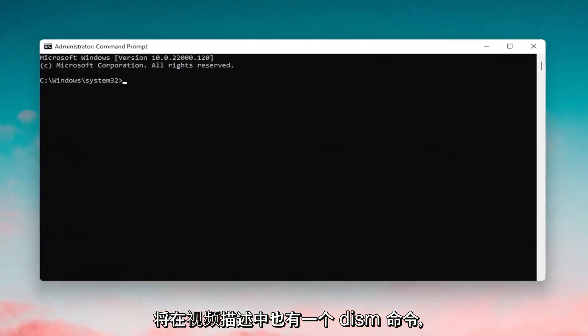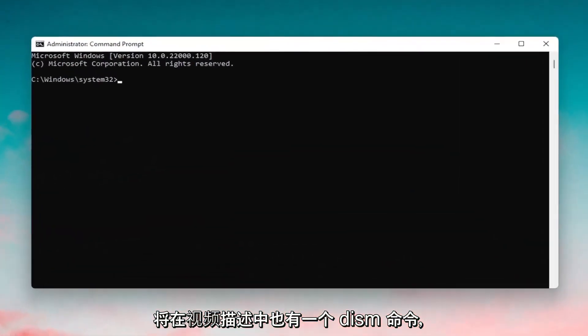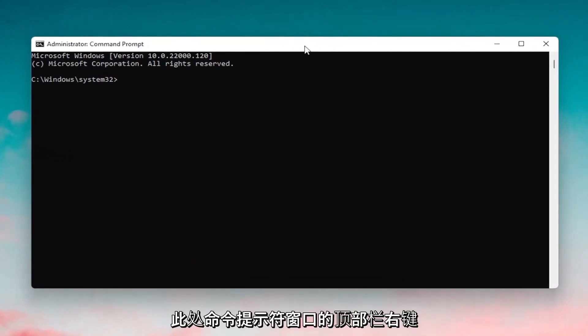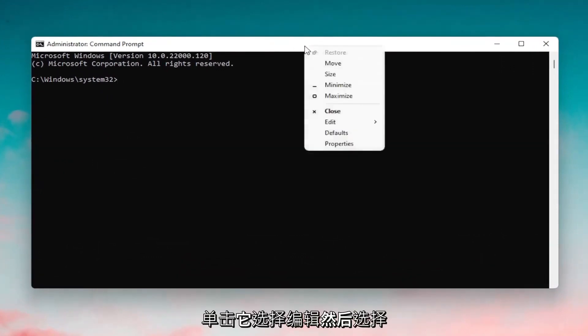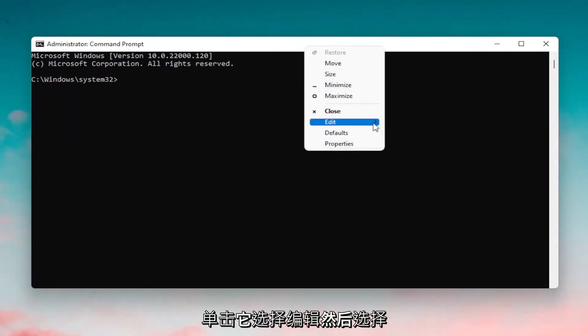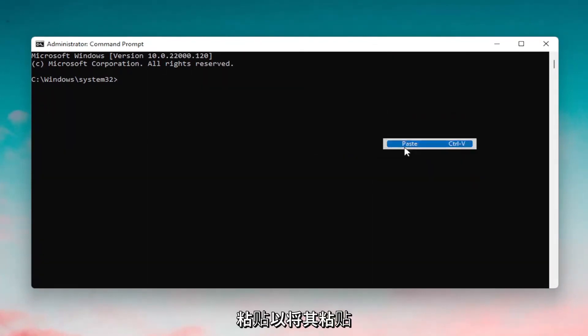And now I'm going to have a DISM command also in the description of the video, go ahead and copy that, and then go up to the top bar of the Command Prompt window here, right-click on it, select Edit, and then select Paste to paste it in.